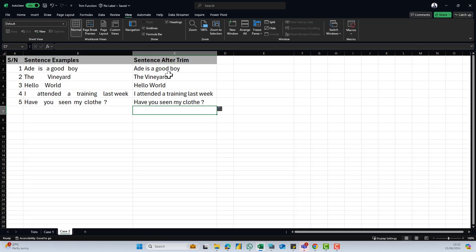So this is how to apply the trim function. In this video, we've talked about how to use the trim function to remove extra spaces from text. If you like the files I used in this video, just click the link where you're watching this video or the description and we'll send the files to you. Thank you so much for watching. Bye for now.